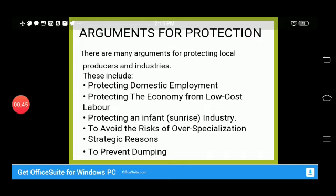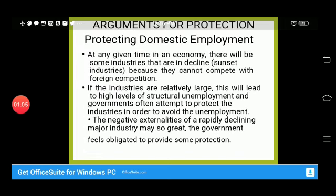There are many arguments for protecting local producers and industries. These include: protecting domestic employment, protecting the economy from low-cost labor, protecting an infant or sunrise industry, avoiding the risk of over-specialization, strategic reasons, and preventing dumping.